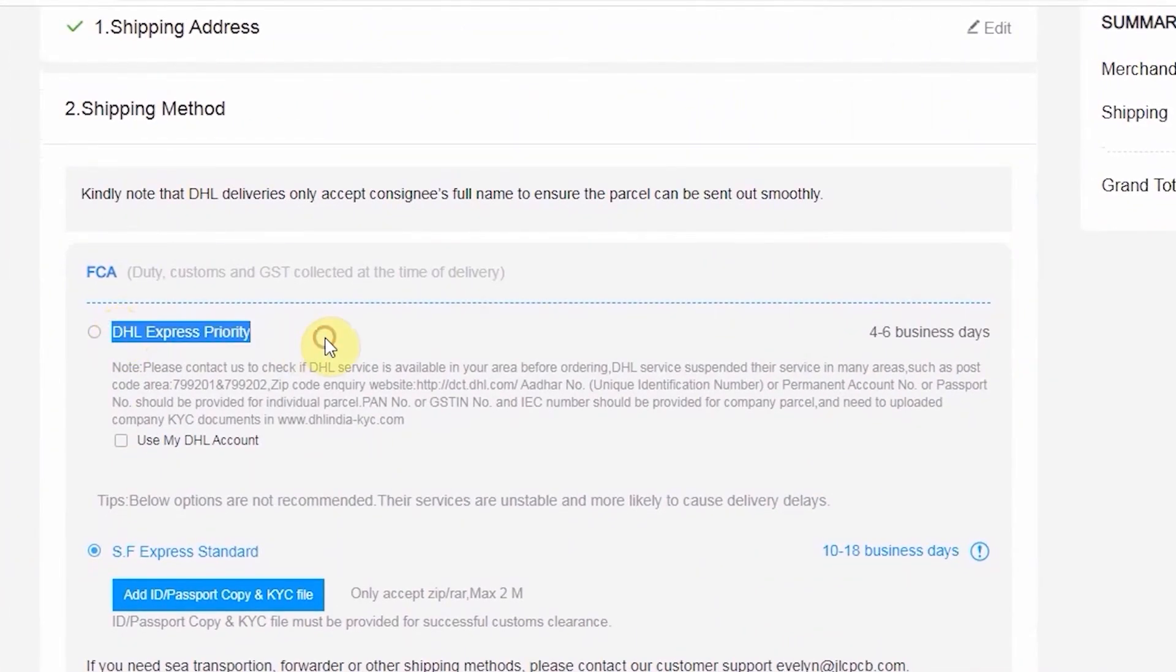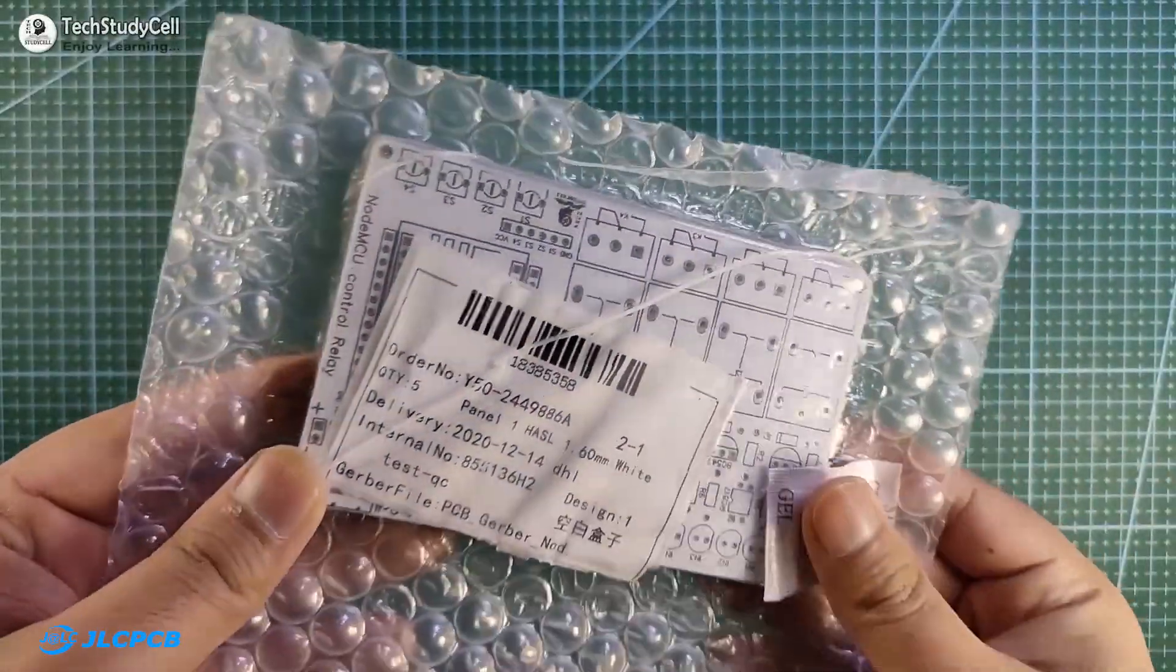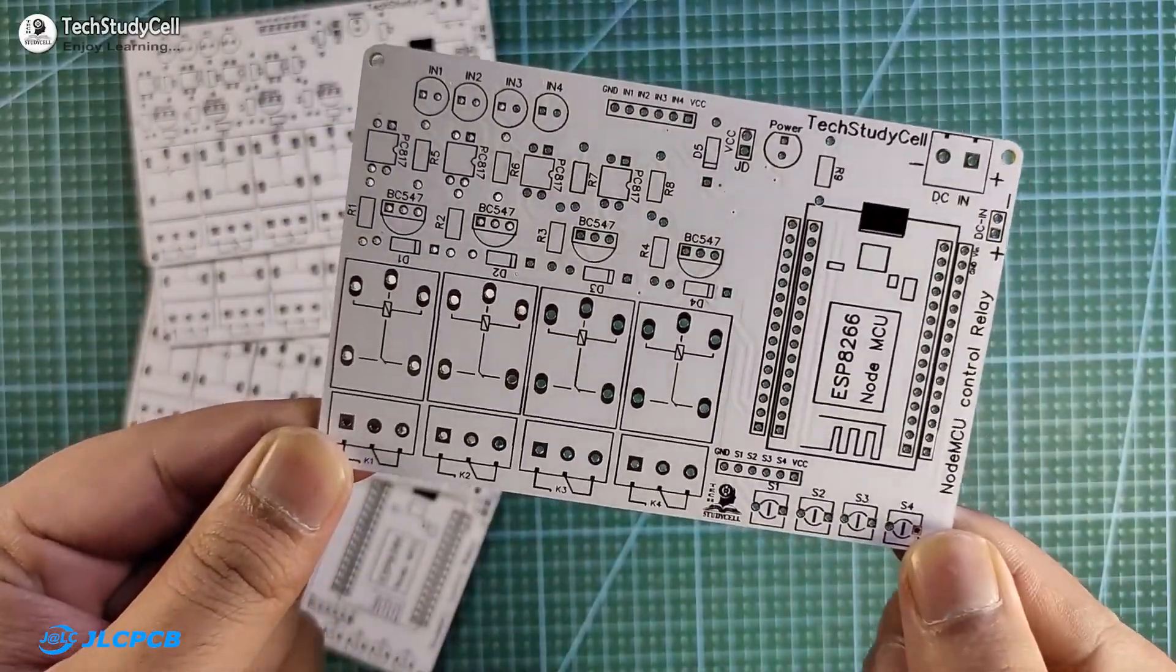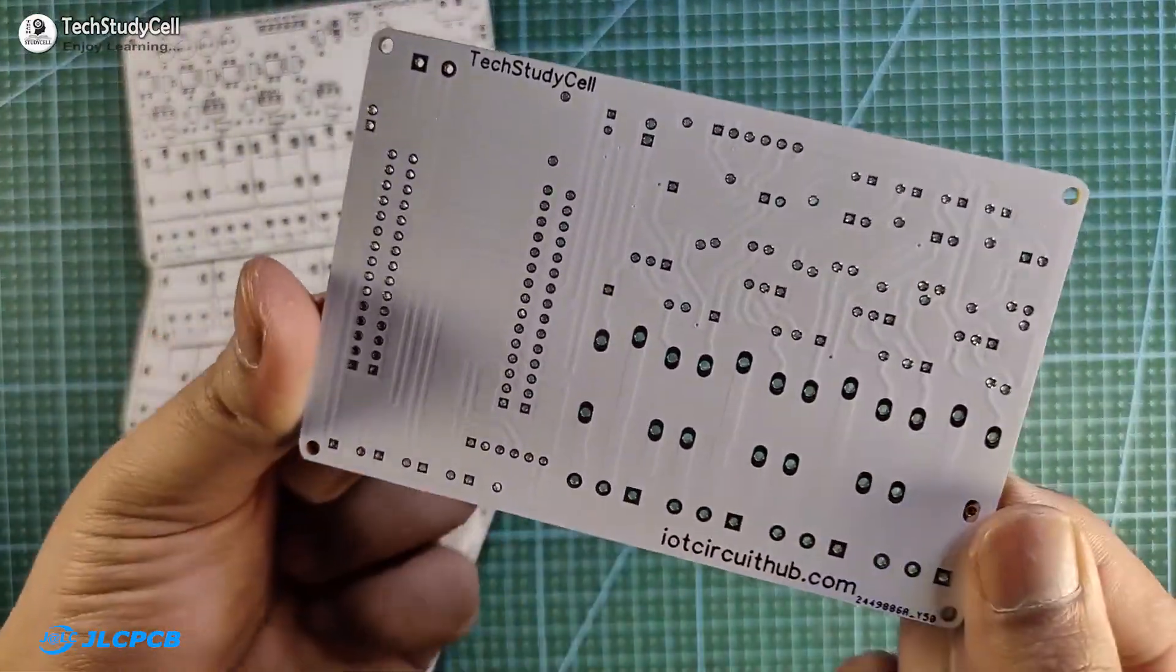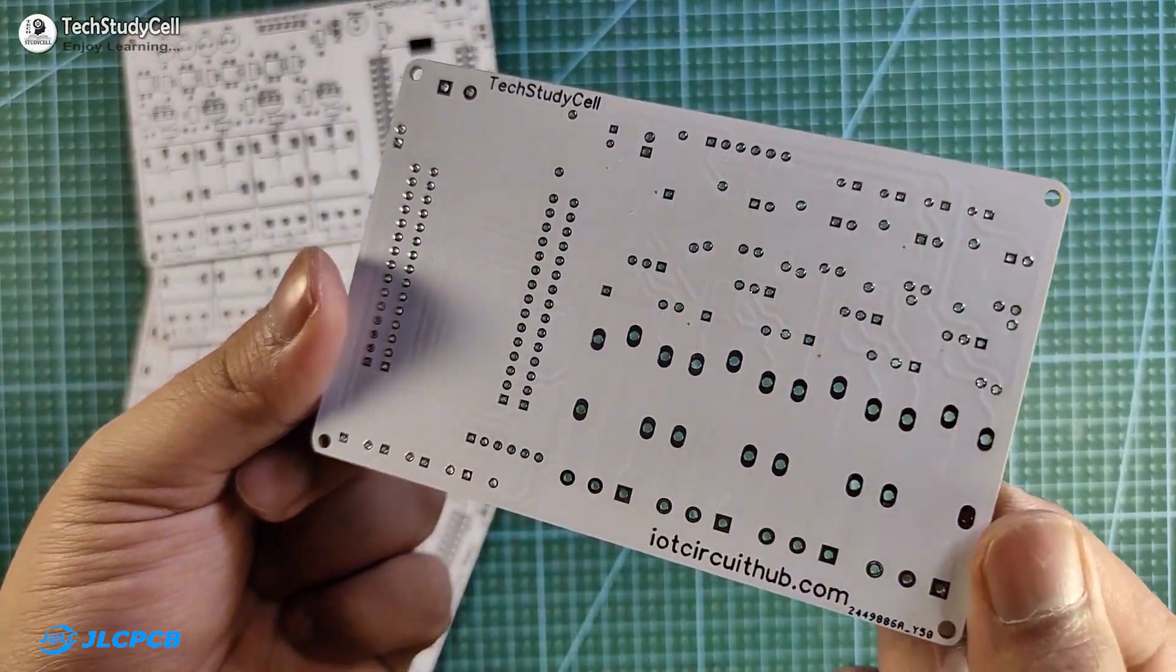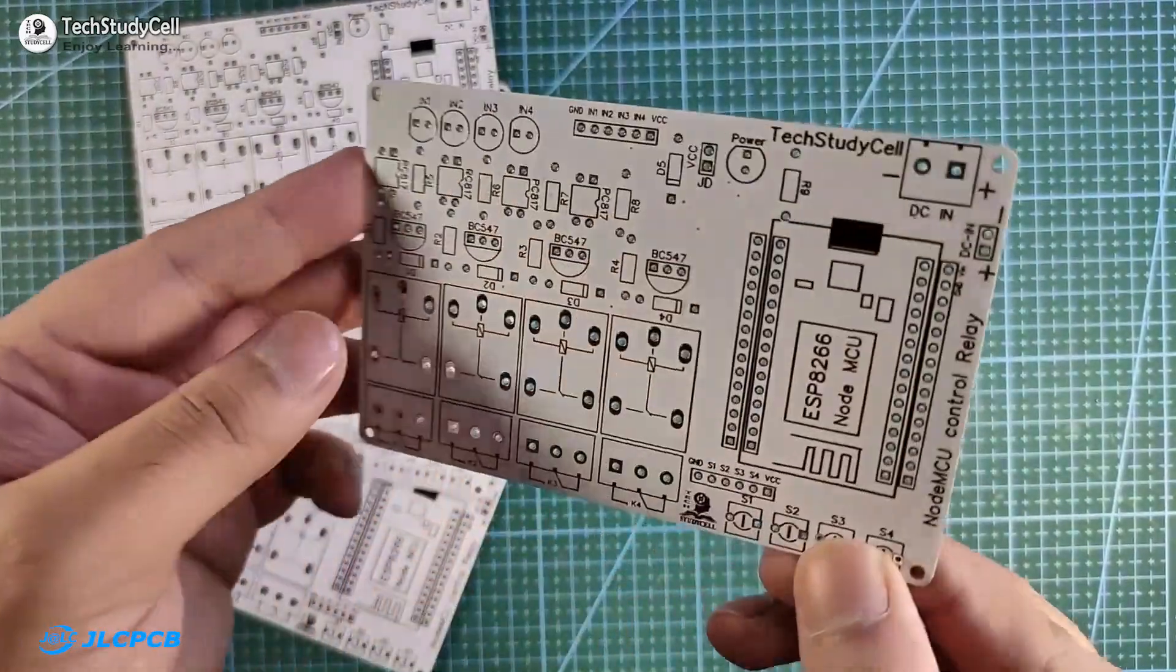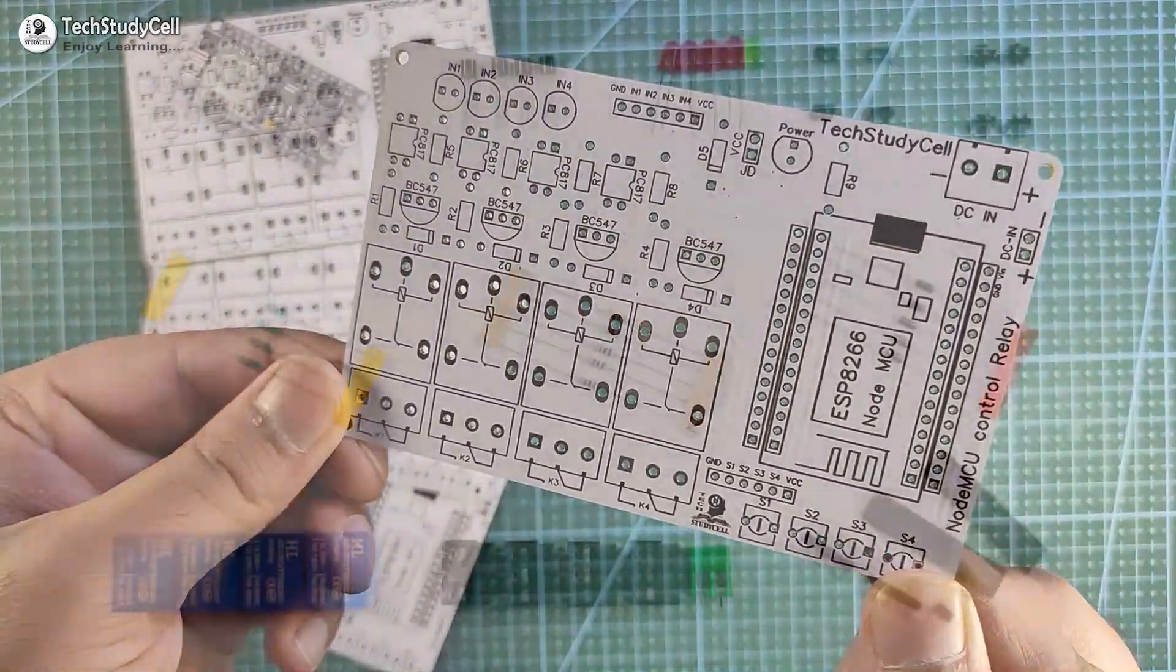If you select faster delivery service, then you will get the PCB within a week. And as you can see, the quality of the PCB is very premium in this affordable price range. So you can always try JLCPCB for any custom designed PCB project.